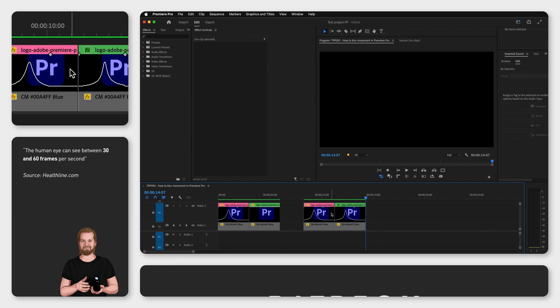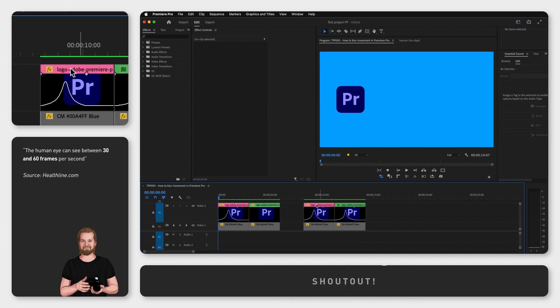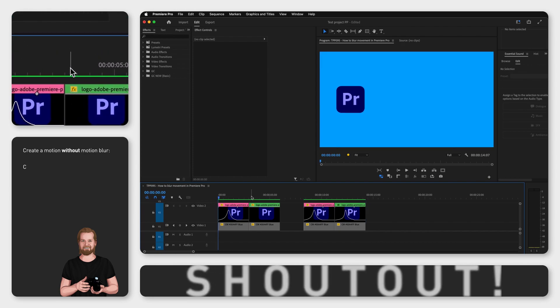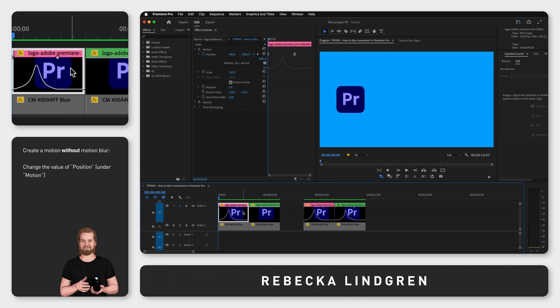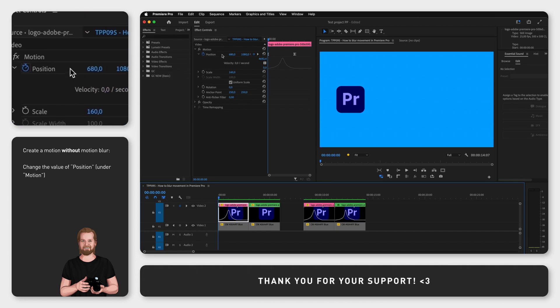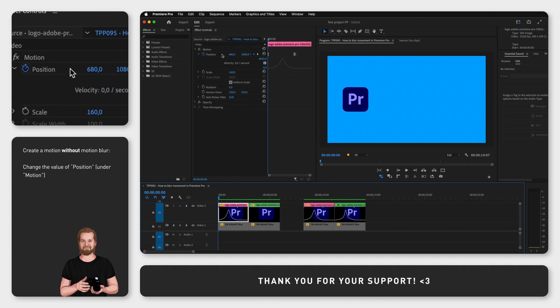Anyways, to create the motion blur, let's first look at how the first movement was done, changing the position value under motion with different keyframes.